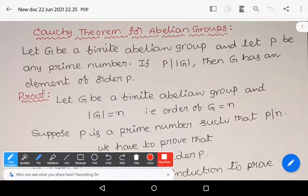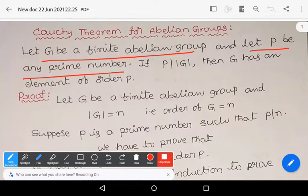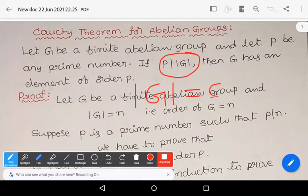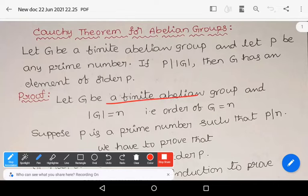Cauchy's theorem for abelian groups. Let capital G be a finite abelian group and p be any prime number. Suppose p divides the order of group G — here mod G means the order of the group G. Then G has an element of order p.